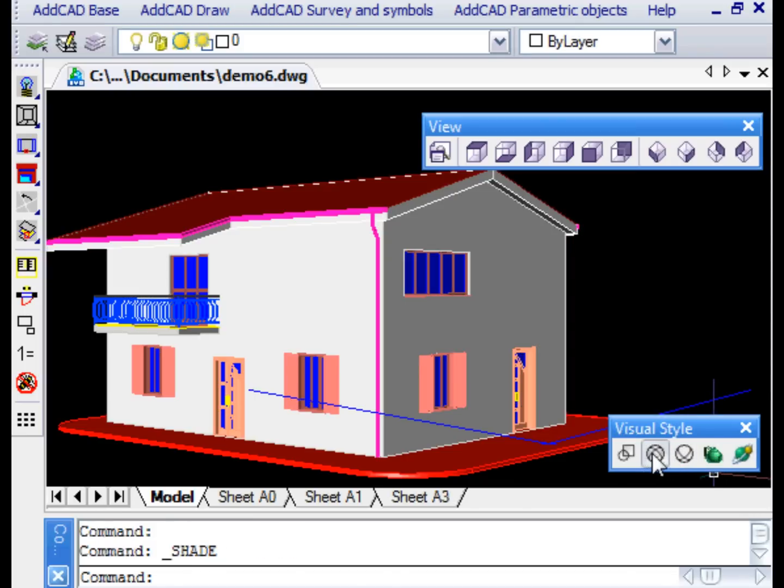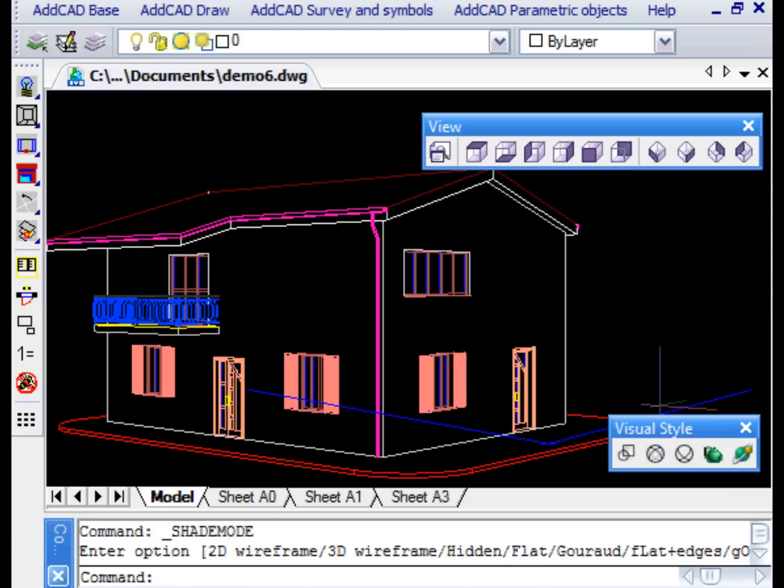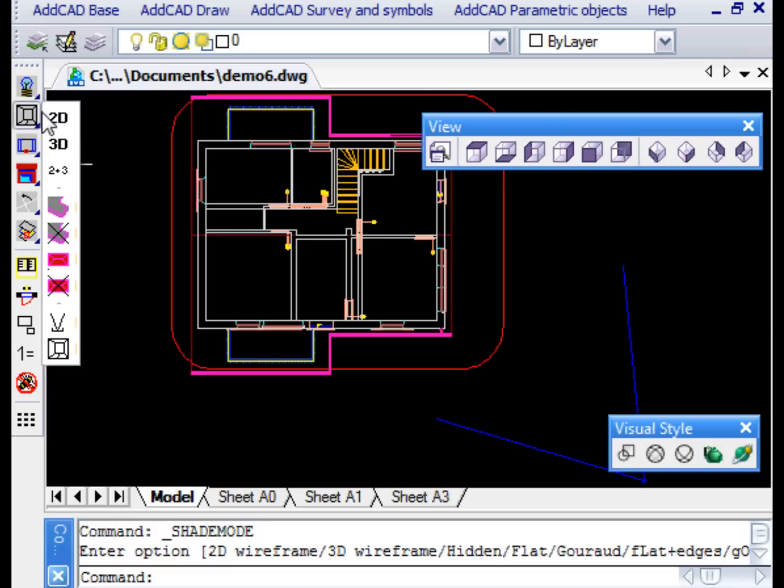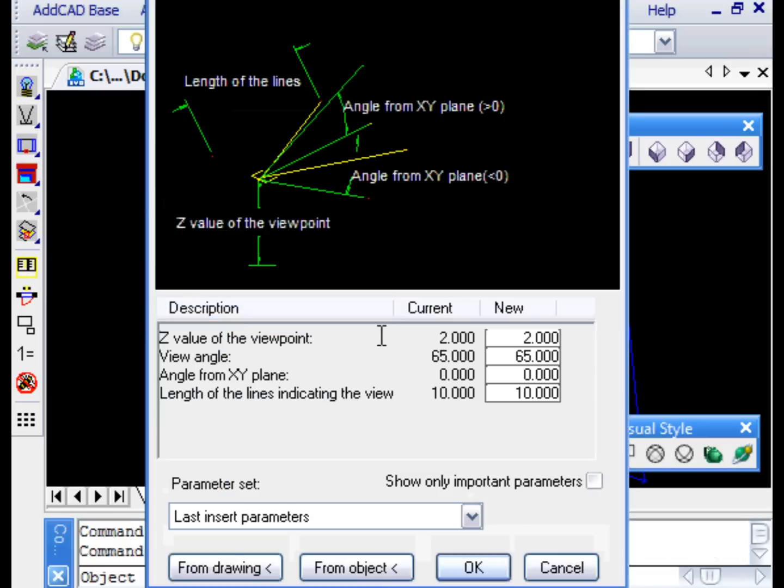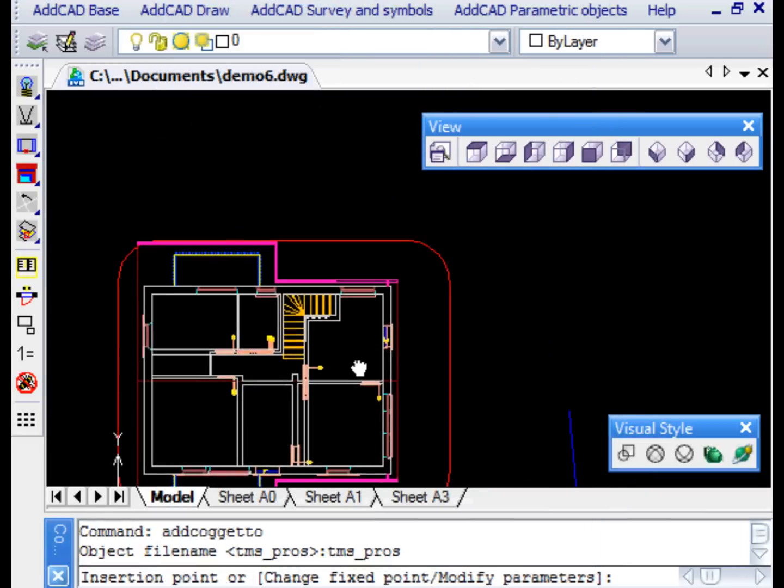The cameras can also be inserted inside the building. Let's put one in the room with the stairs, putting the viewpoint under the door.